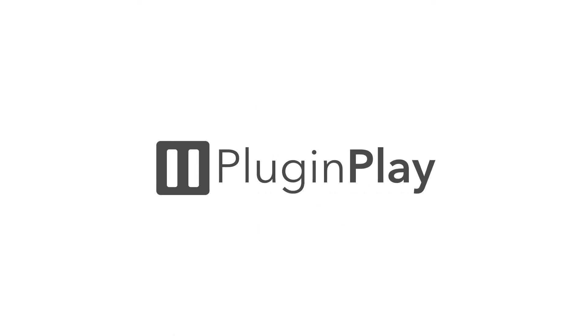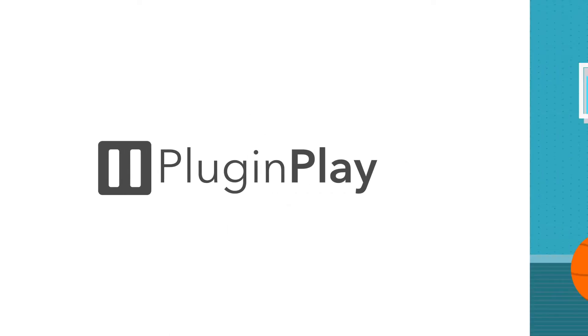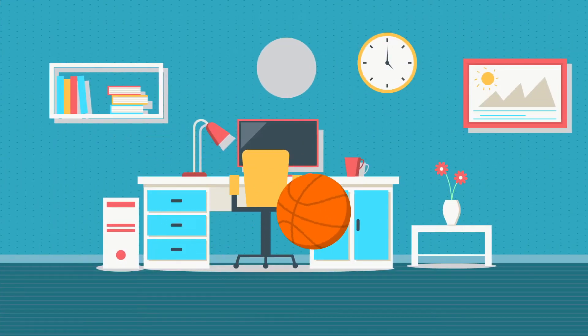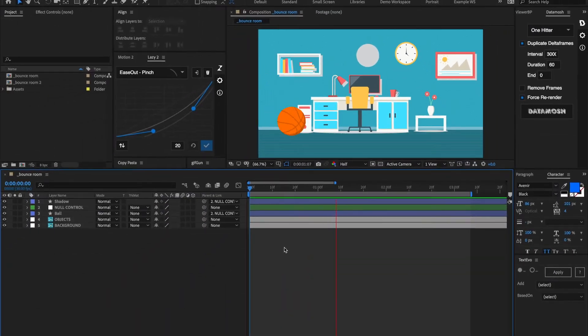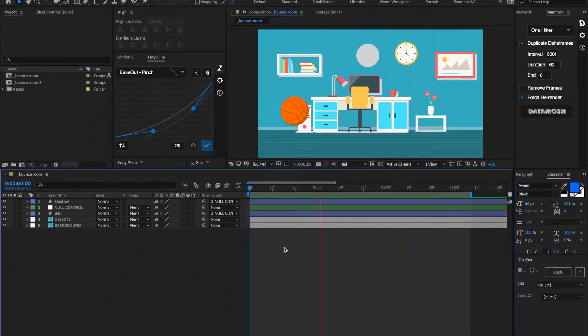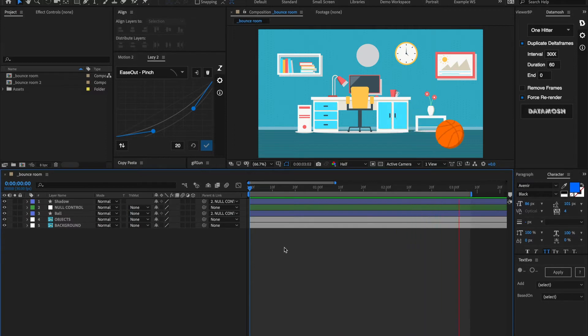Hey guys, what is up? This is Danny from Plug and Play and today I'm going to talk to you guys about how to make this nifty little bounce animation inside of After Effects. It's super easy, shouldn't take that long to learn, and you can use it in a lot of different animation styles. So let's get into it.